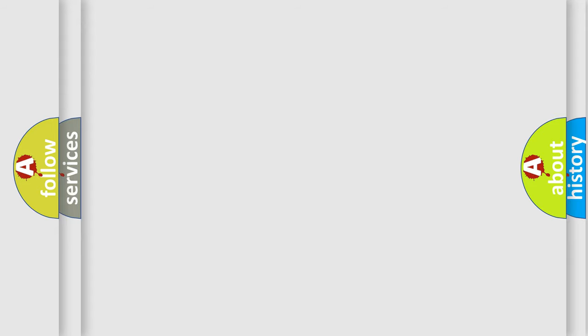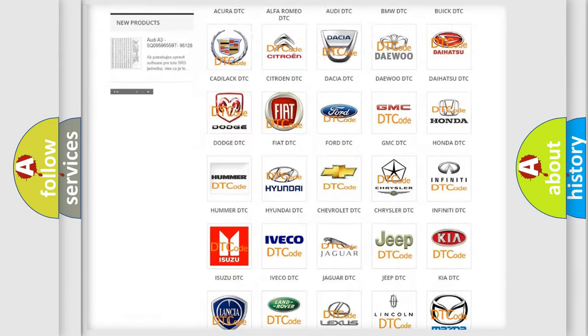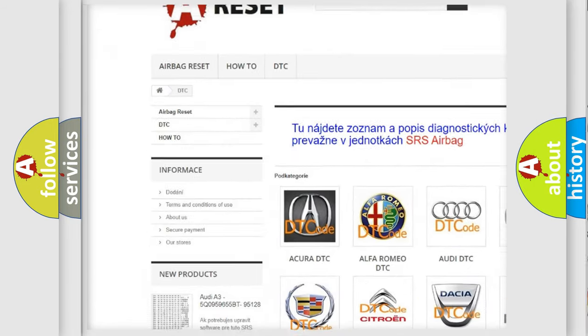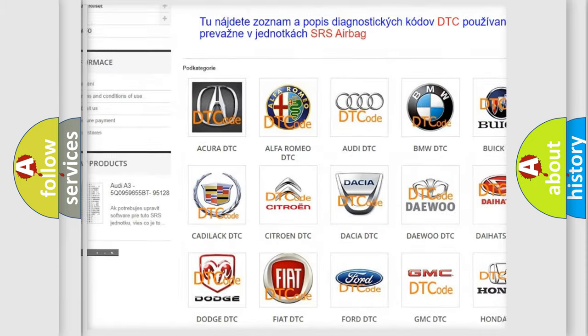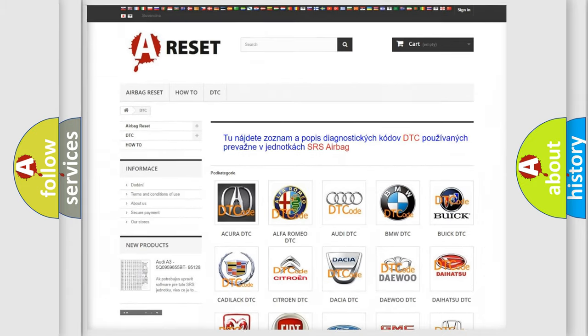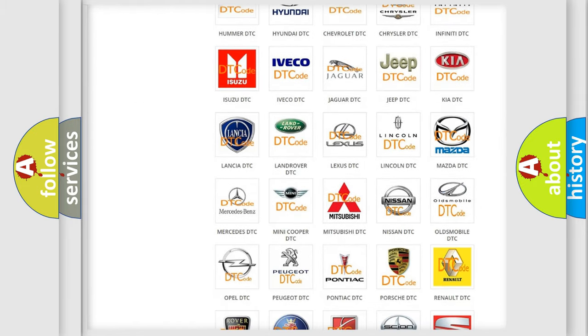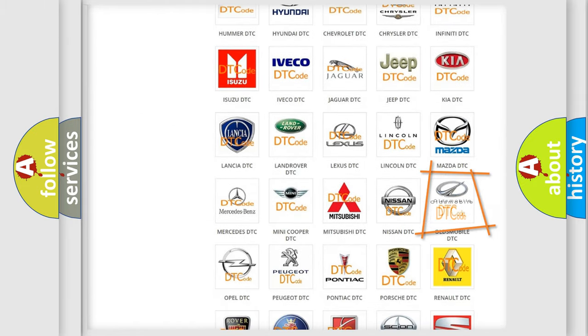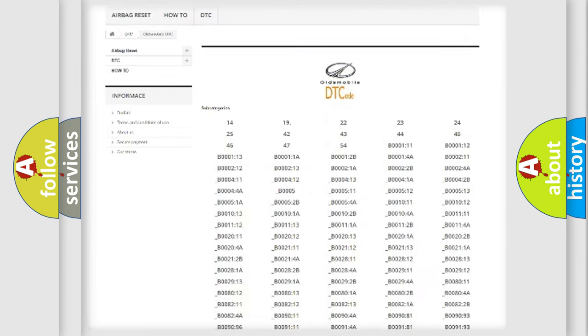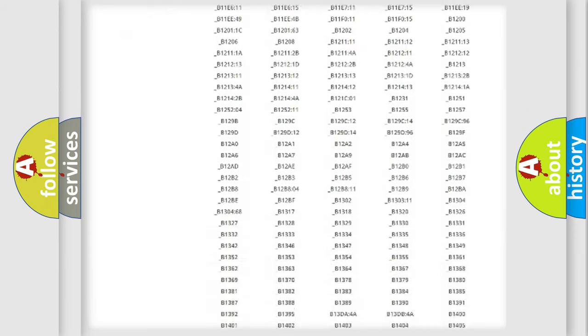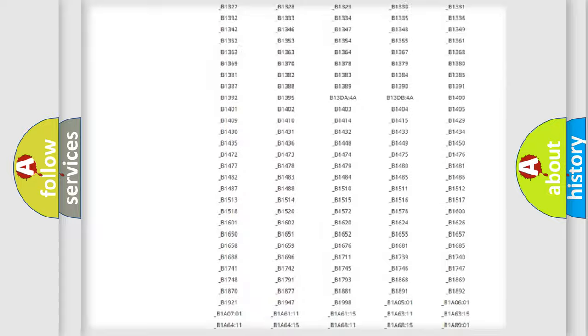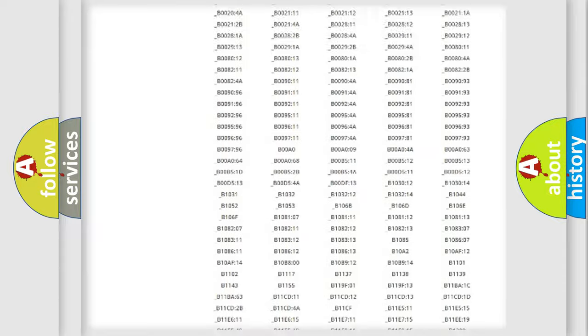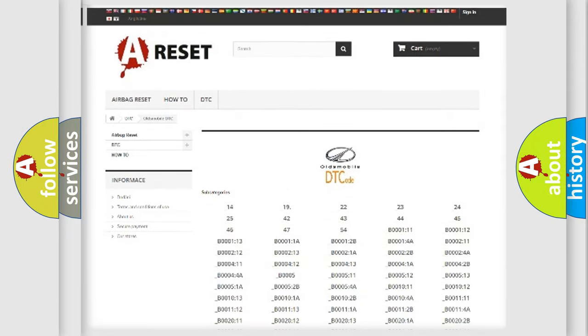Our website airbagreset.sk produces useful videos for you. You do not have to go through the OBD2 protocol anymore to know how to troubleshoot any car breakdown. You will find all the diagnostic codes that can be diagnosed in Oldsmobile vehicles, and also many other useful things.